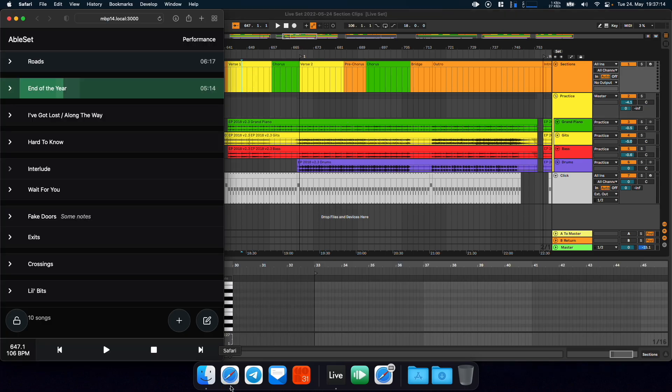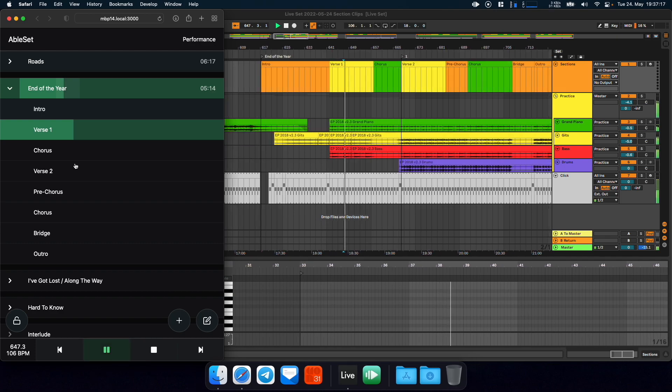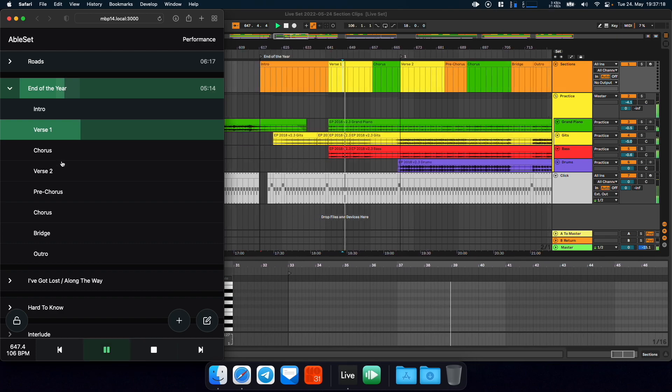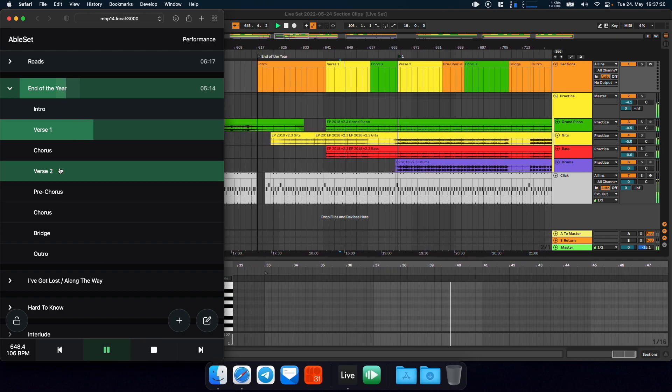So let's go to this song. Let's start playback and let's jump to verse 2.